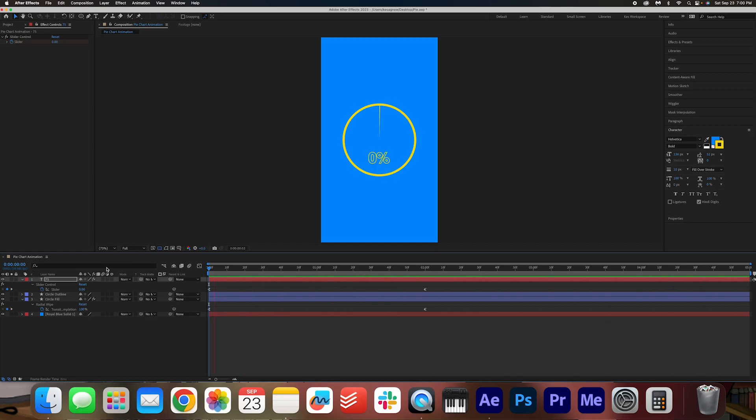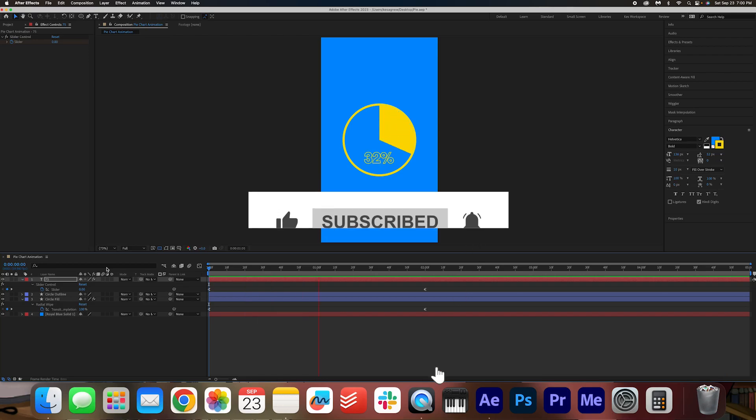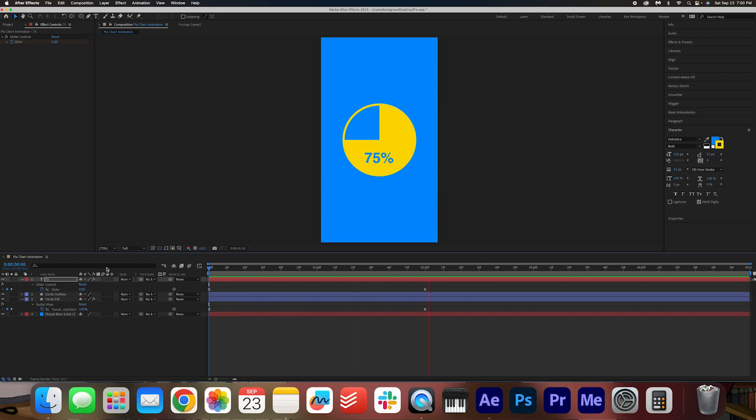I hope you found this tutorial helpful, folks. If you did, please give this video a like and subscribe to the UwopSass channel for more videos. I hope you have a fantastic day, folks, and I will see you in the next one. Bye!